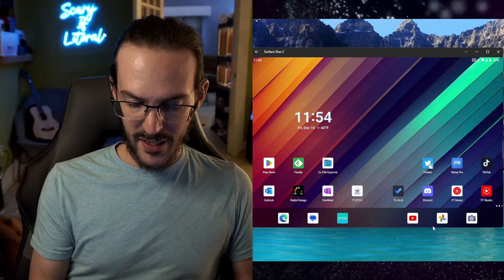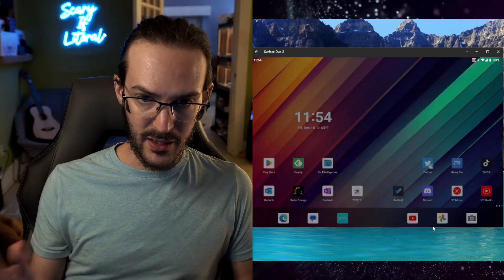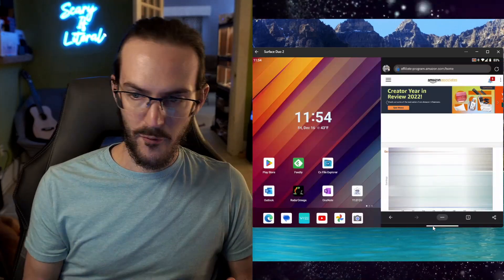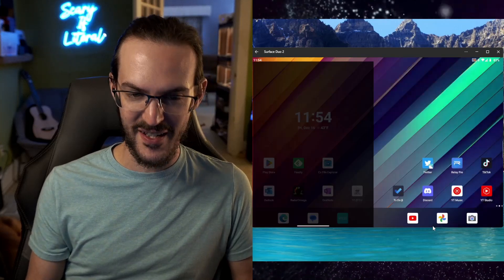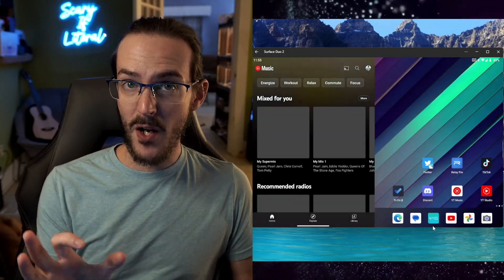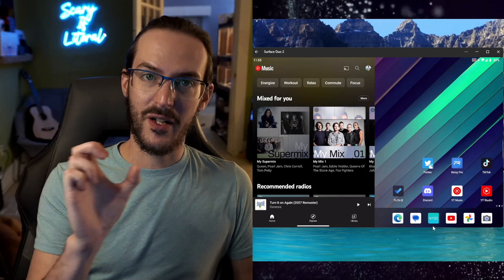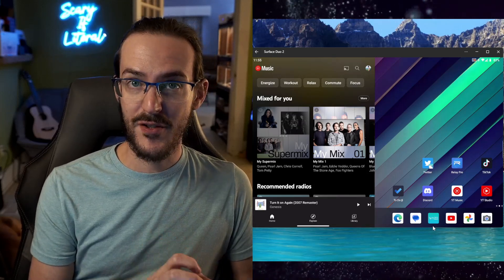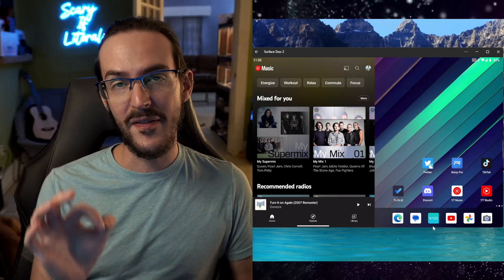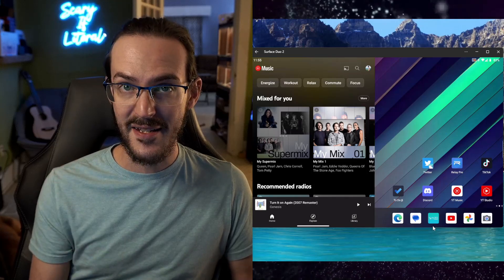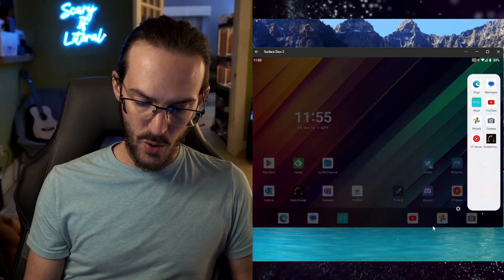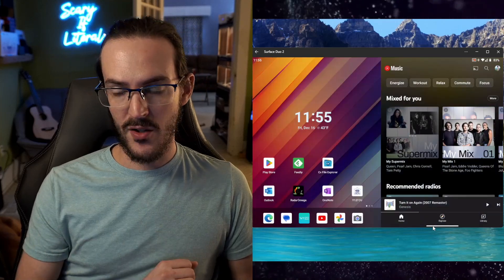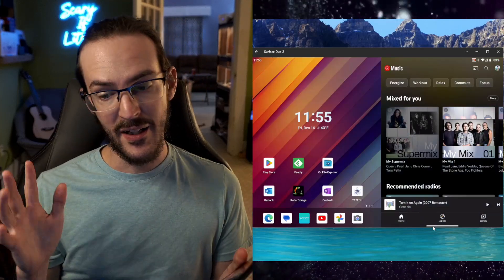So, at any point, I can swipe over on that, and I can click on one of those icons. I can click on one of these icons, and it's going to open it up. Now, you may have noticed Edge opened on the right screen, YouTube Music opened on the left screen. That's because it's going to open it in the place it was last. So, if I move YouTube Music over and then go home and I launch it again, it will launch on the right screen.